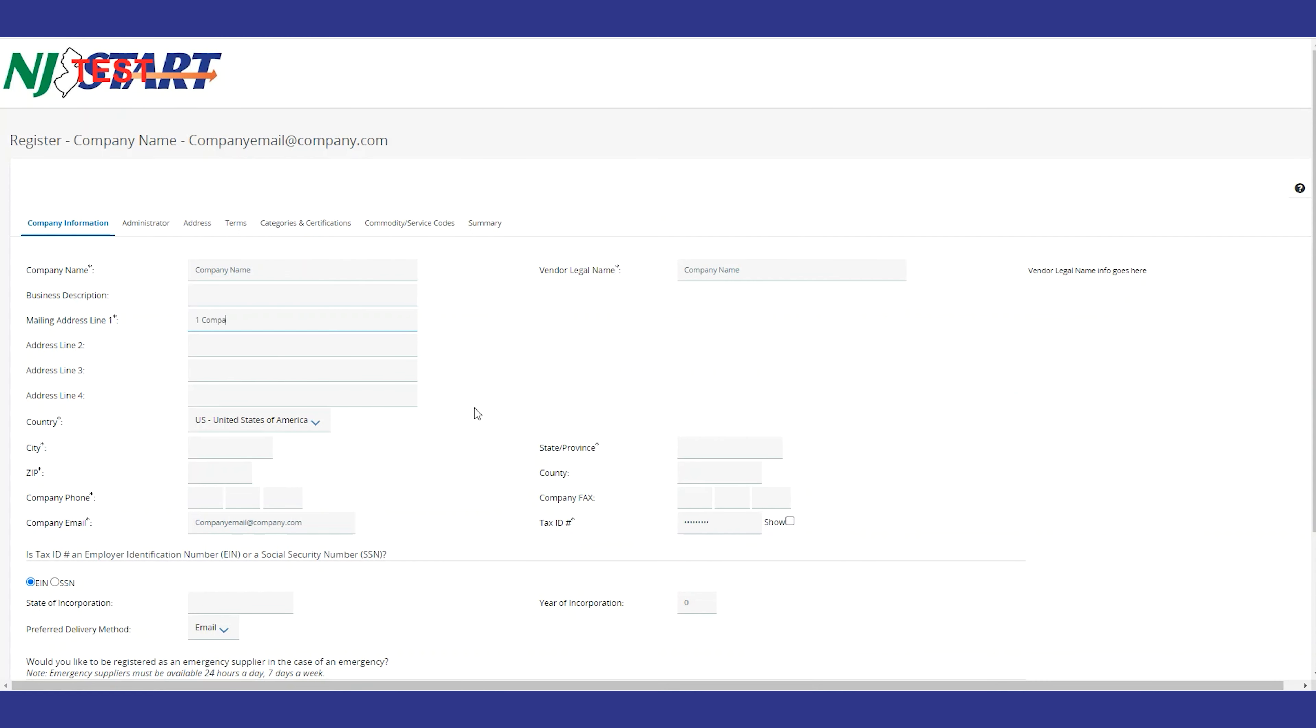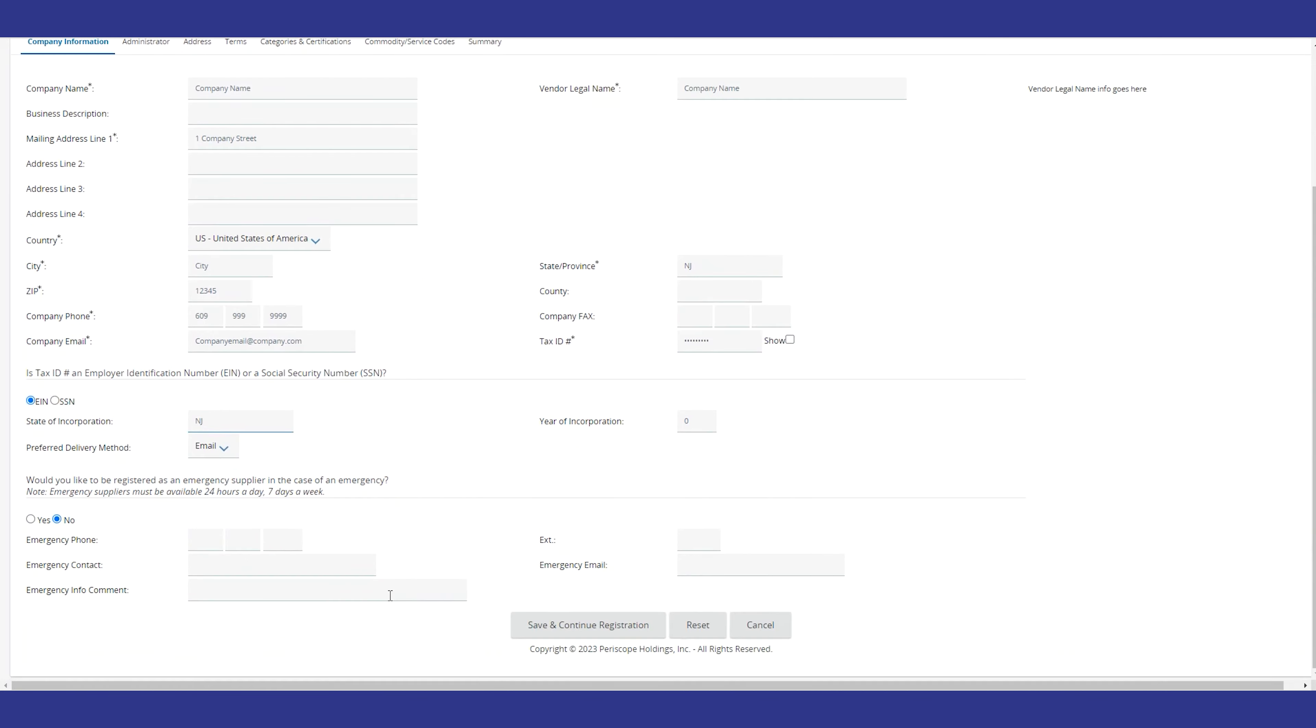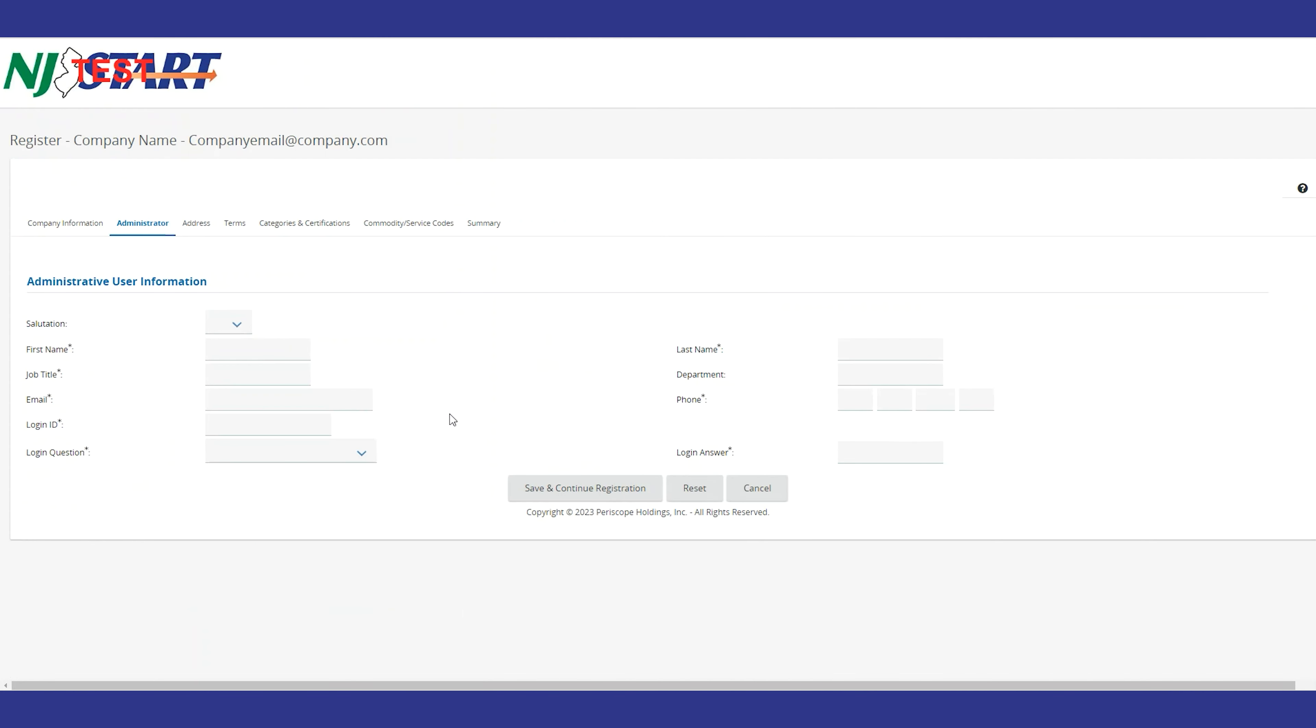Fill out your company's basic information and add someone to be the administrator of your company's profile. This is also where you'll be able to create a unique login ID. And remember to save and continue before you move on to each tab in the registration process.